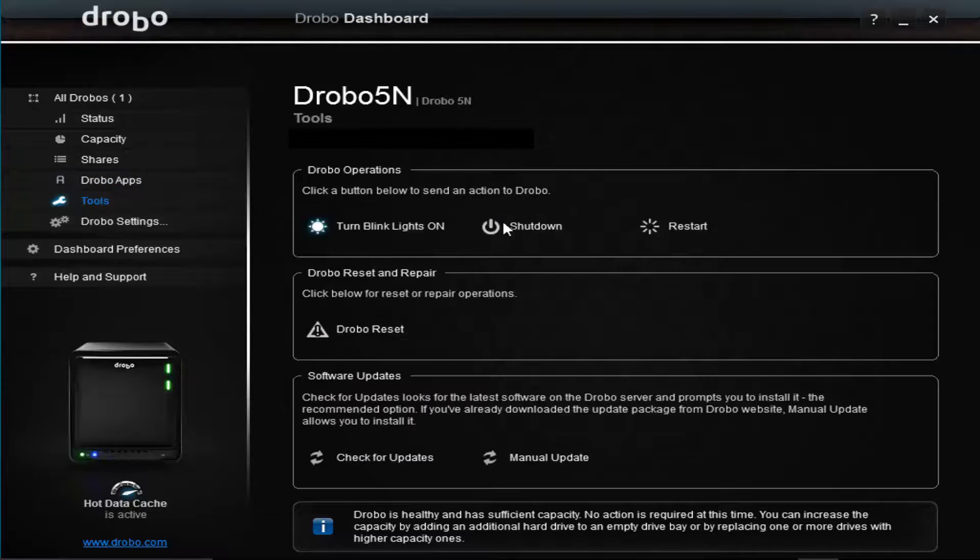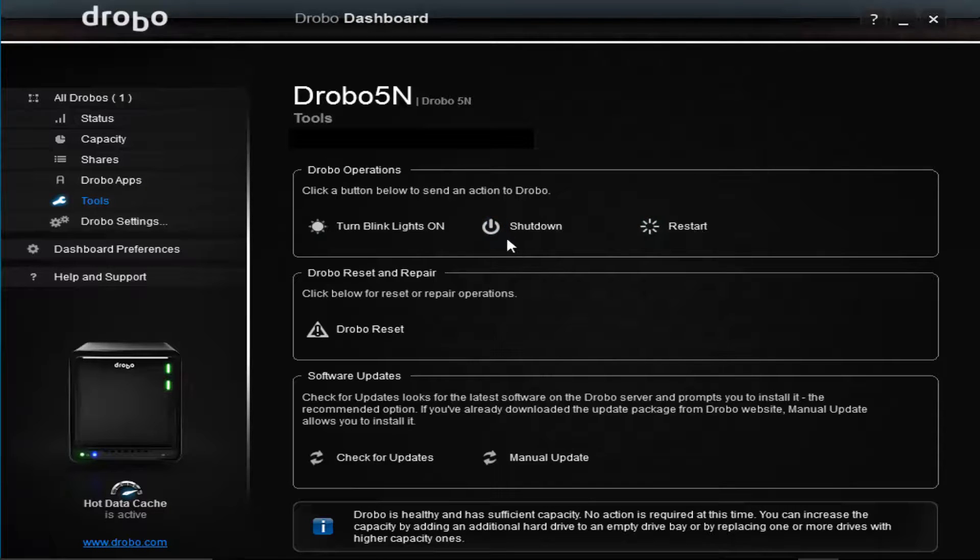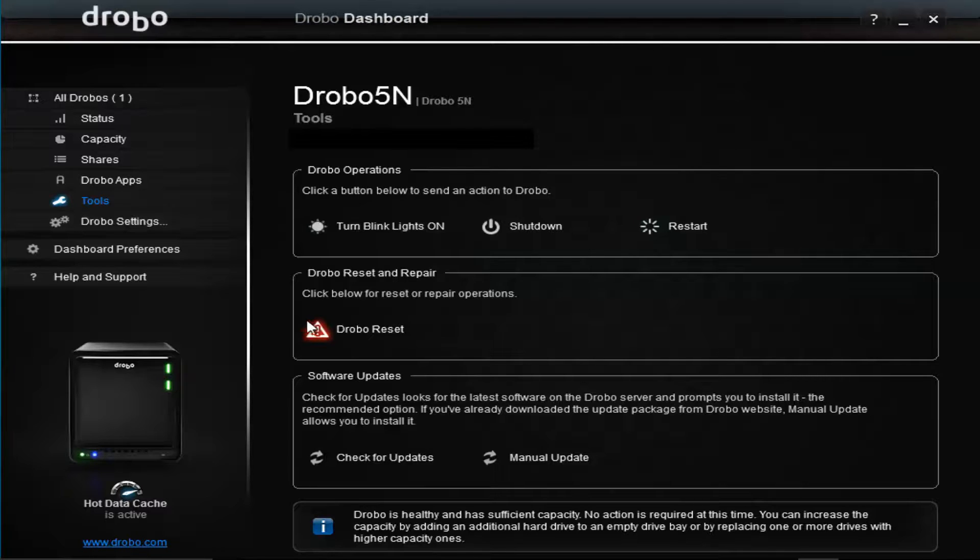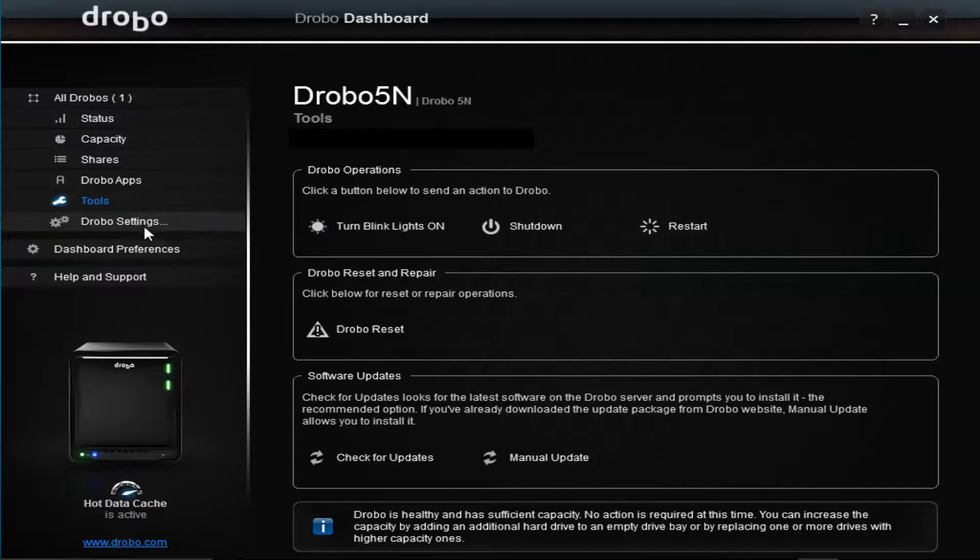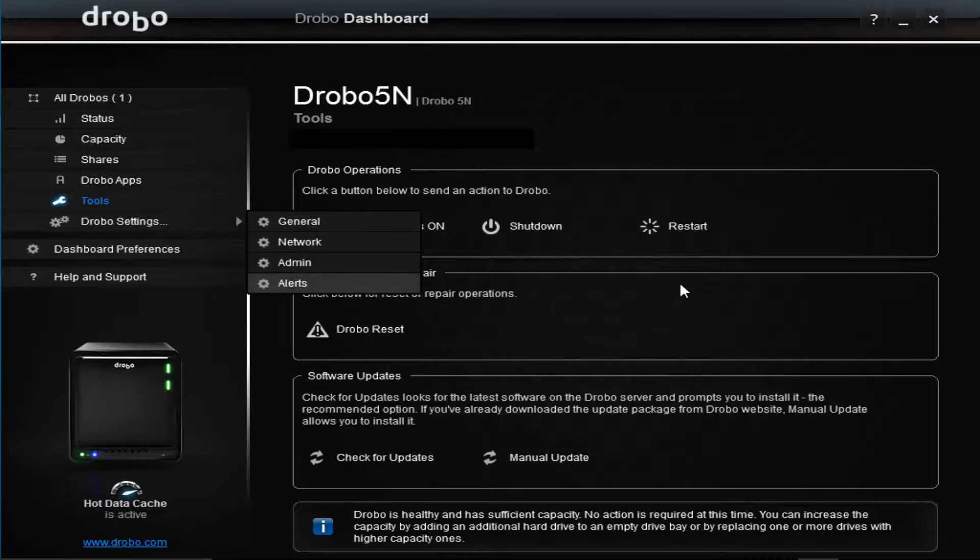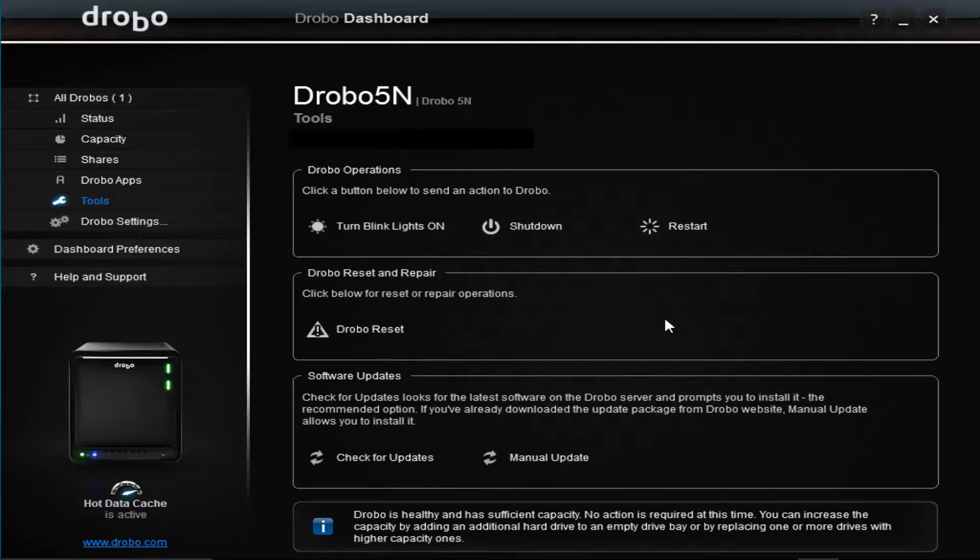There's also tools. You could have right here if you want to shut down the Drobo, you go in and shut it down, or you could reboot it. You could check for updates, things like that. And there's settings - network settings, general settings, admin settings. I'm not going to bore you with all the settings, but you kind of get the gist. That's kind of how the Drobo works.